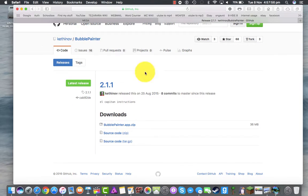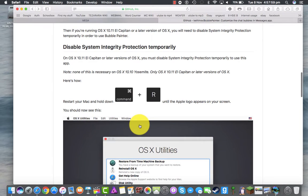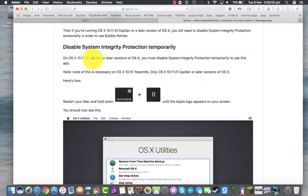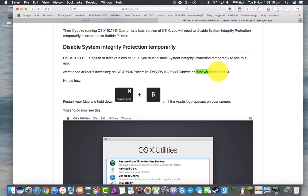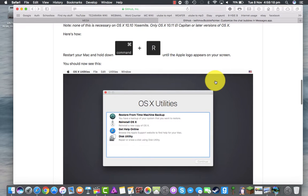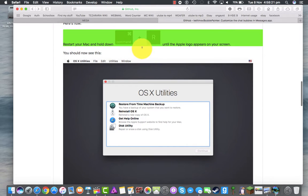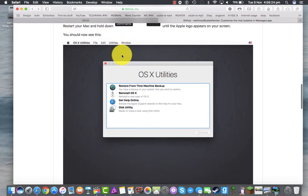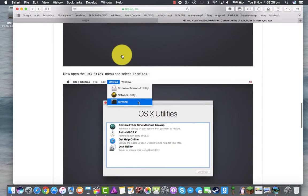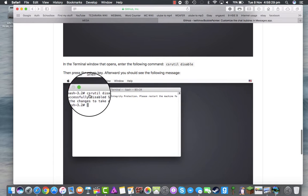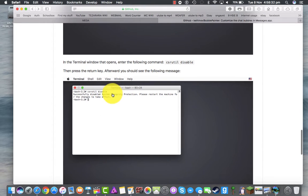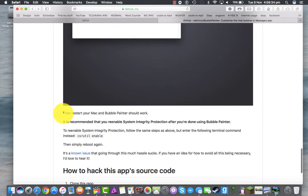Bubble Painter might not work properly if you don't have System Integrity Protection disabled. Mine has been disabled already when I tried to change app icons. You can't do this in normal mode — you have to do it in recovery mode. So restart your Mac, boot into recovery mode, go to terminal, type in 'csrutil disable', and restart your Mac. And it should work.